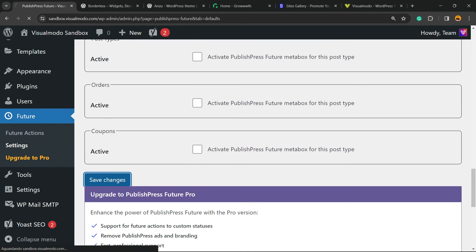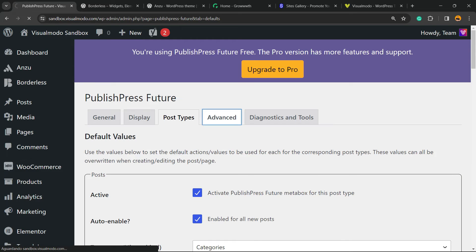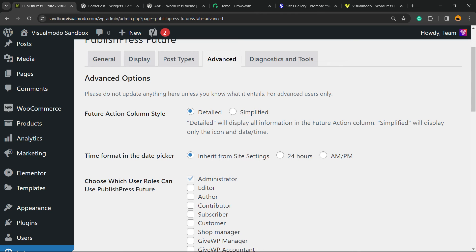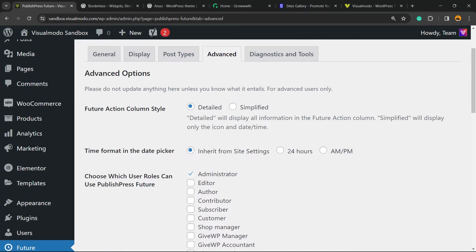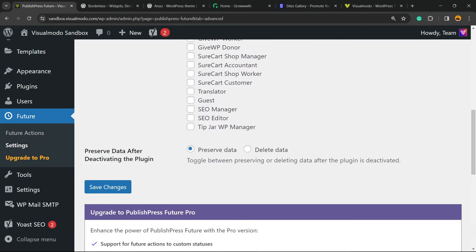After making changes, hit the Save Changes button. Now we have the Advanced tab: the column style, the time format for the picker. Choose which user roles can use PublishPress Future. I recommend that you keep only administrator.